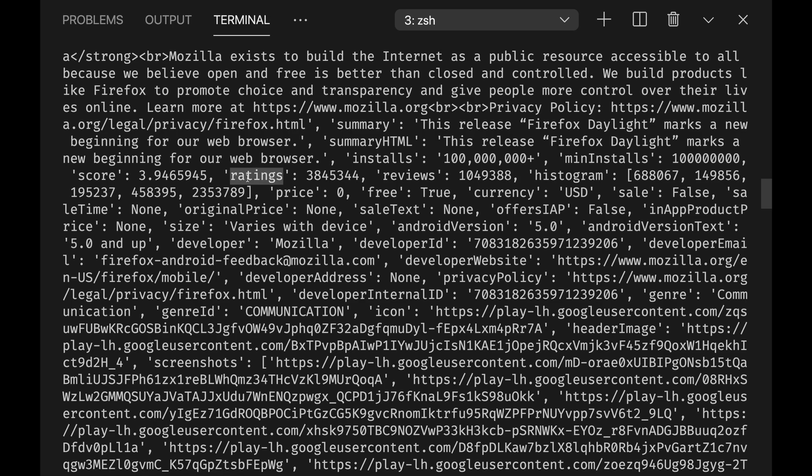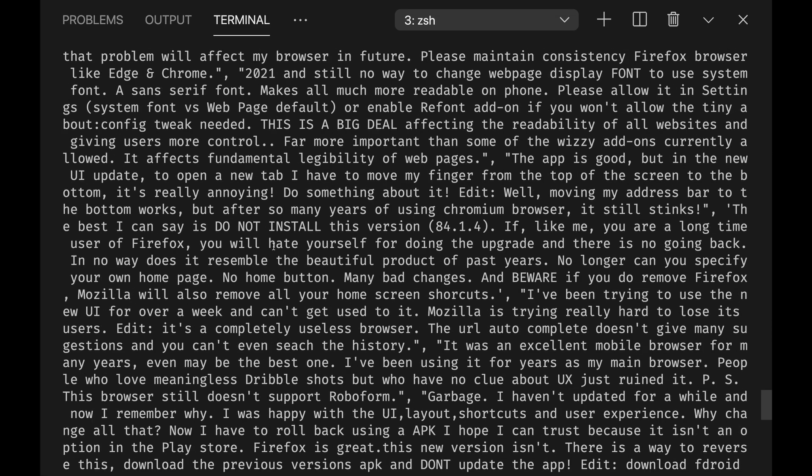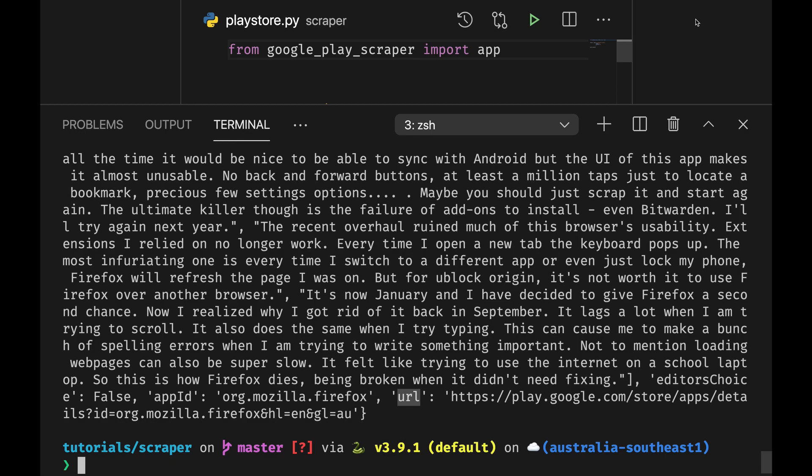What's the number of ratings, what's the average score, how many installs, and anything else you might need, including the app ID, which is the one we already provided, and the URL.